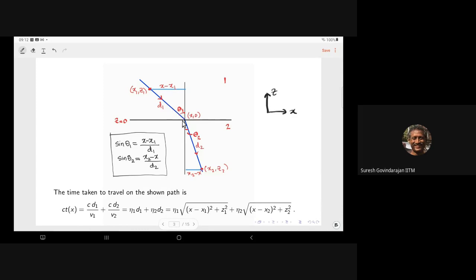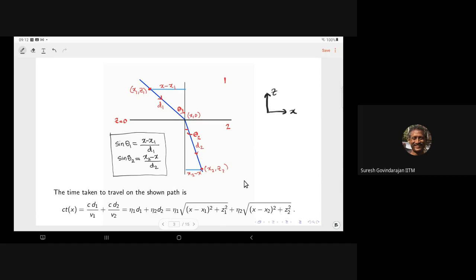So we now have T as a function of X. As we change X — the crossing point on the interface — the time changes. This is a function of a single variable X.